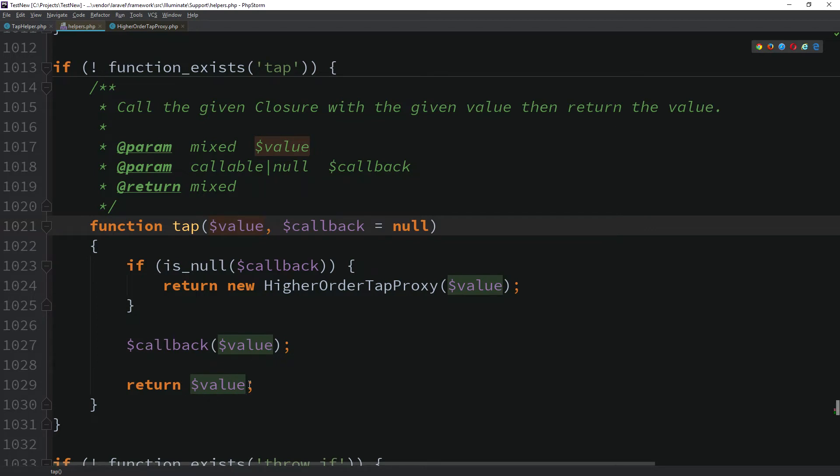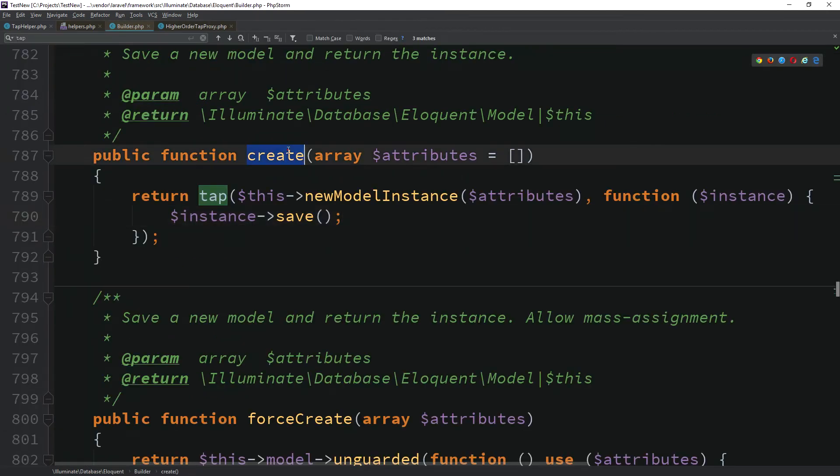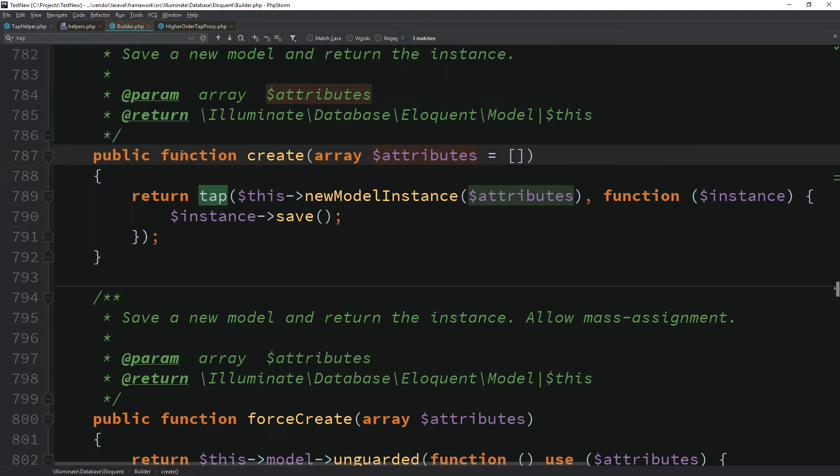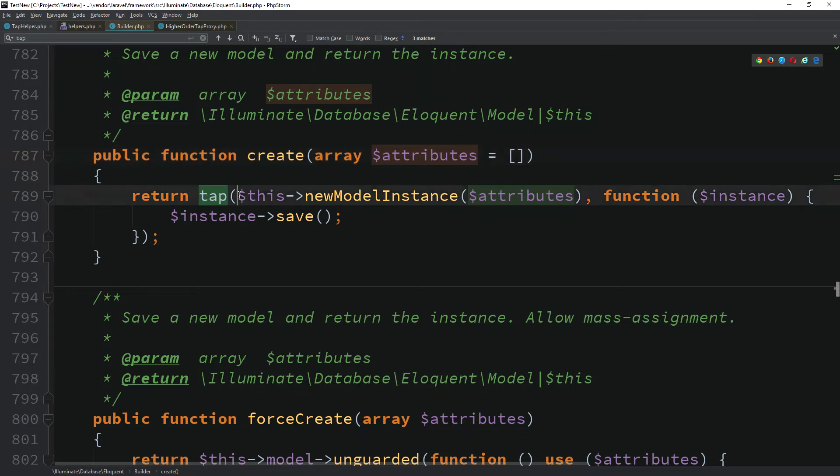Let's see some examples on how tab is used within Laravel. One such example is this create method from the eloquent builder class. Here, in this small block of code, we are creating a new model instance, saving that model and returning it back to the caller. Without the tab helper, we should have another temporary variable where the instance should have been kept and then returned after the call to the save method that returns a boolean.